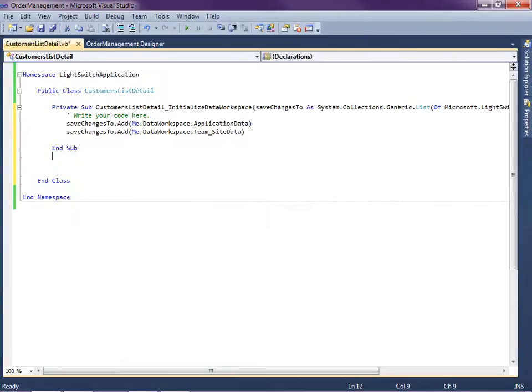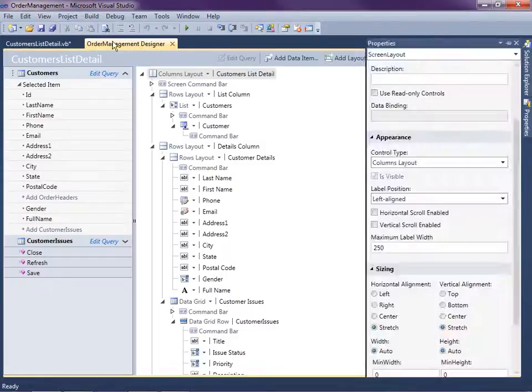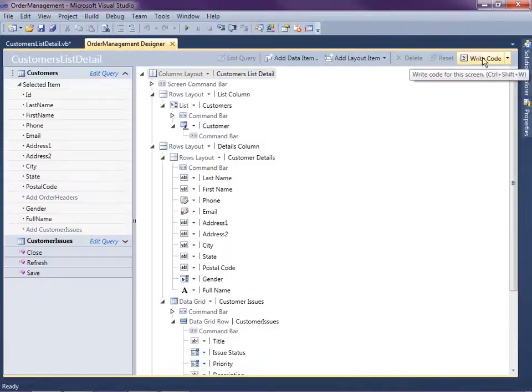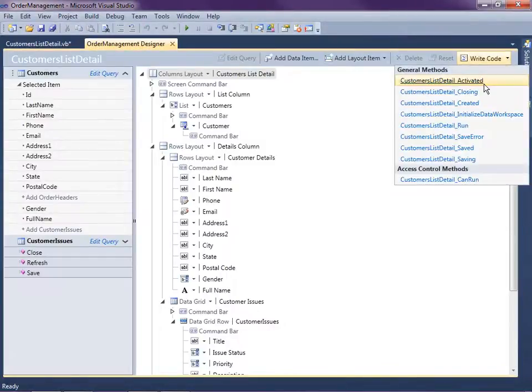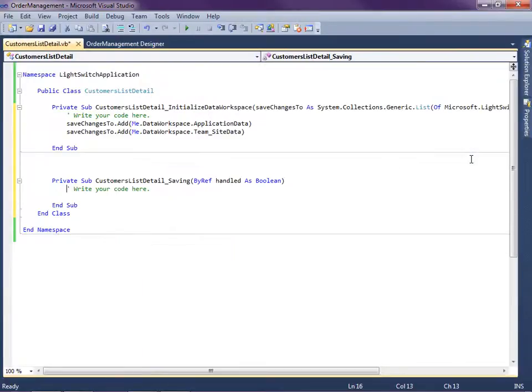The other little code we need to write is we need to specify the order in which we want to save this data. So I'm going to, we can go back, actually we can go back to the designer. It's a little easier to find it when you go here. Write code and then you can see the saving method right here.